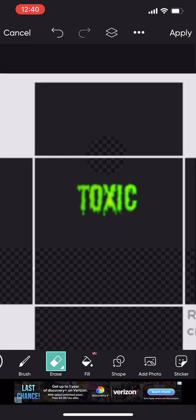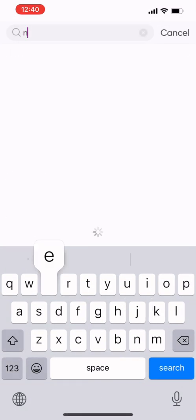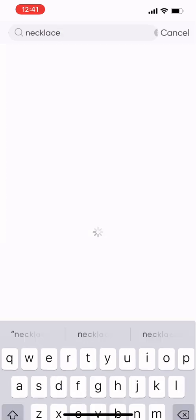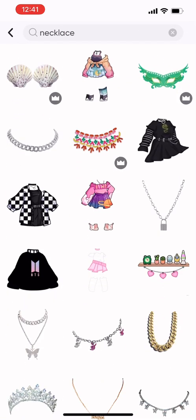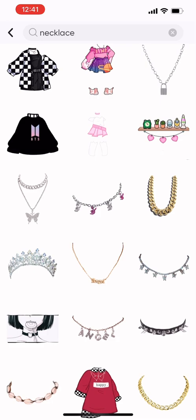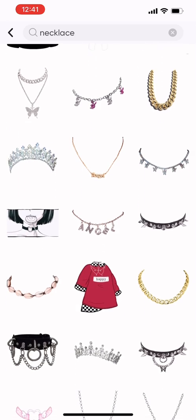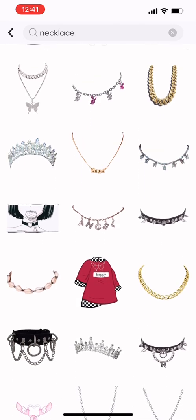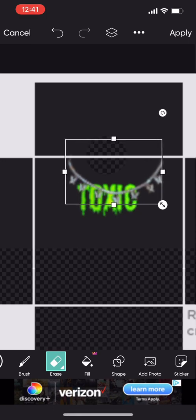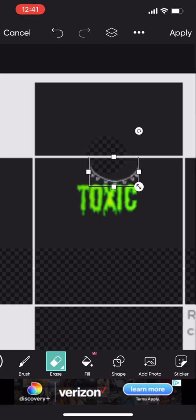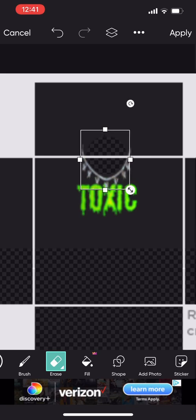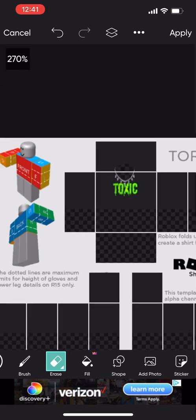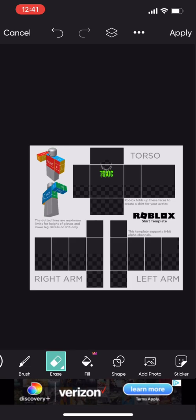I usually will get a necklace or something, so I start to search up necklace. I picked this really cool butterfly one. You have to also adjust this, which is pretty easy. Just make sure that you adjust it to the right size and make it so it goes over the other one.